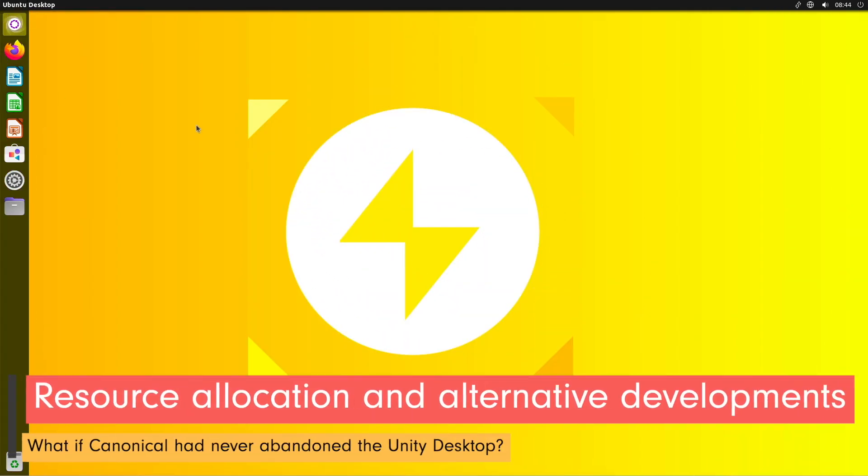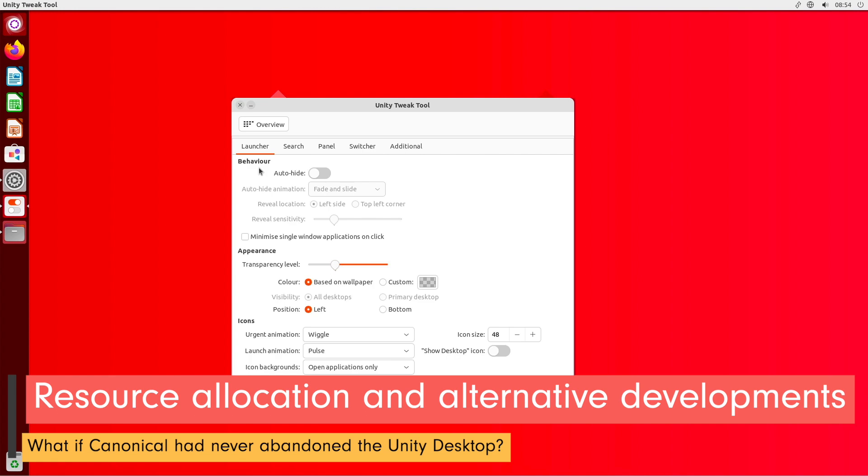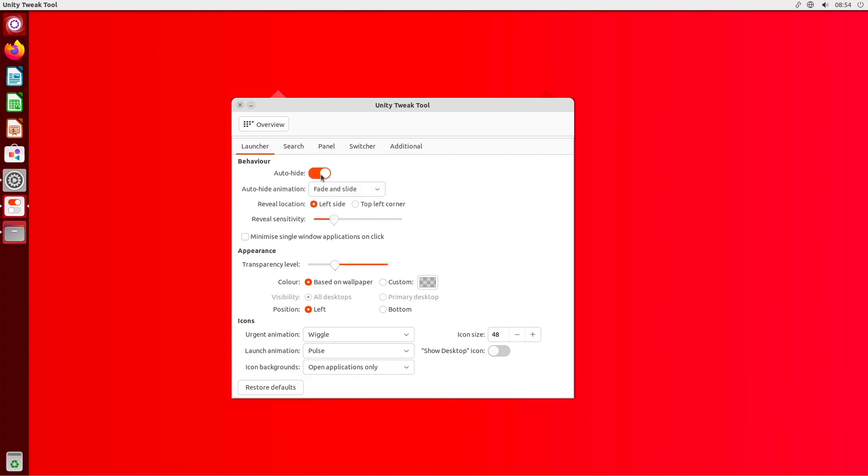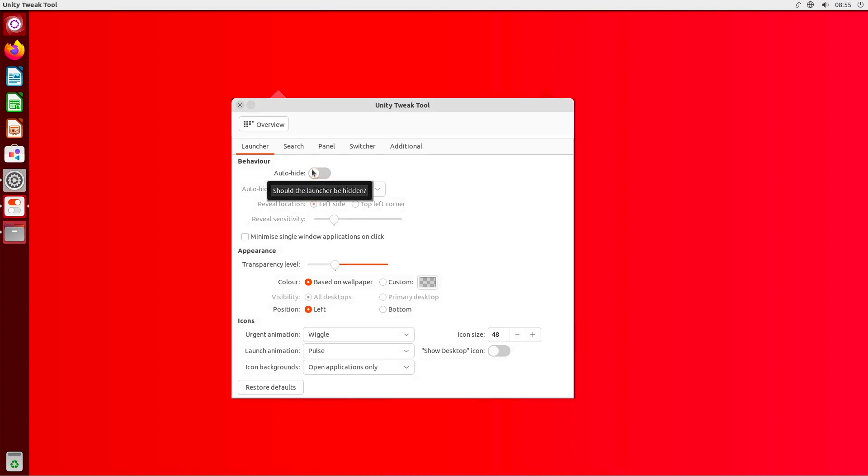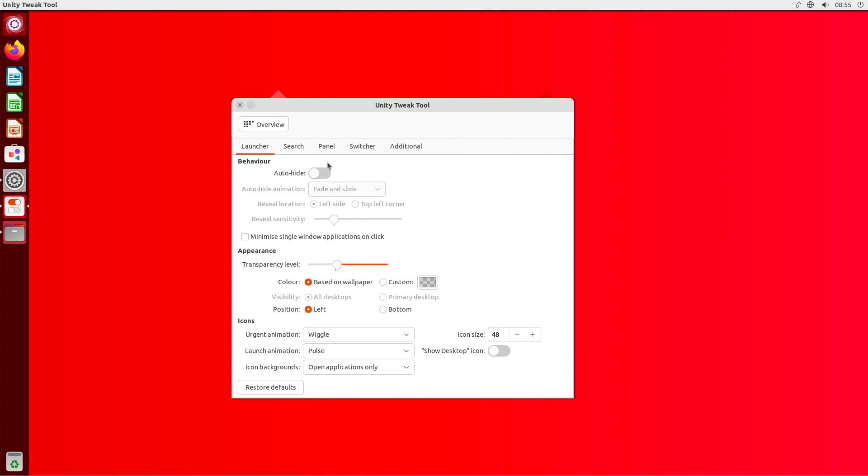The decision to abandon Unity allowed Canonical to shift resources to other projects. One focus was on improving GNOME integrations as Canonical decided to return to GNOME. This led to the introduction of GNOME Shell in Ubuntu and the end of a dedicated Ubuntu flavor called Ubuntu GNOME.